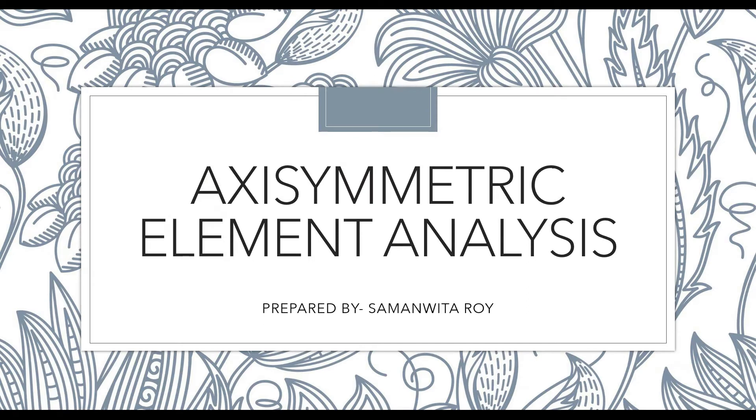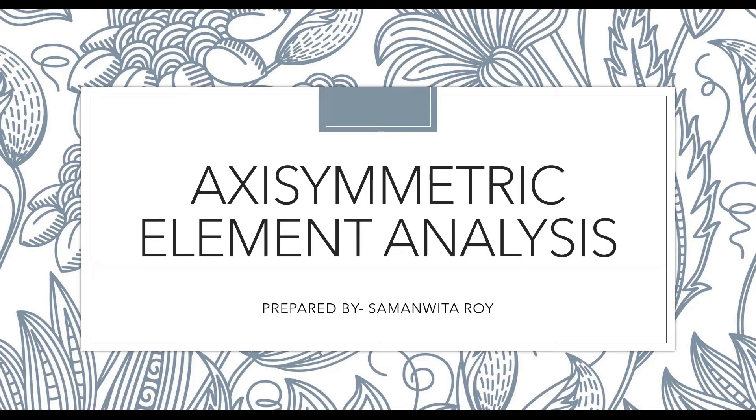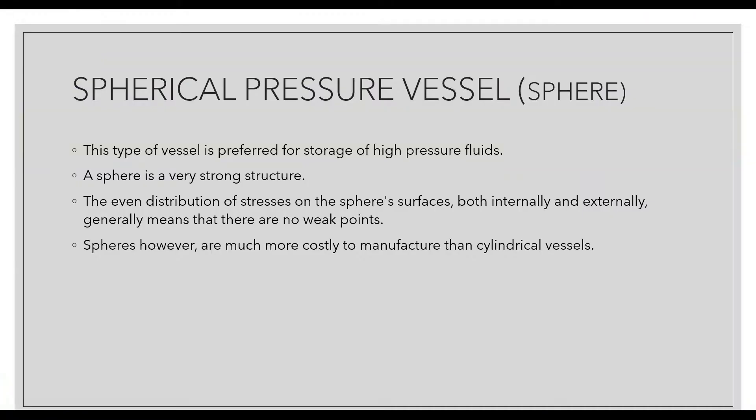Hello everyone, welcome back to my channel. Today I'm going to solve and analyze an axisymmetric element. This is a special feature of ANSYS where we can analyze something called a pressure vessel. I'm going to solve for a spherical pressure vessel.